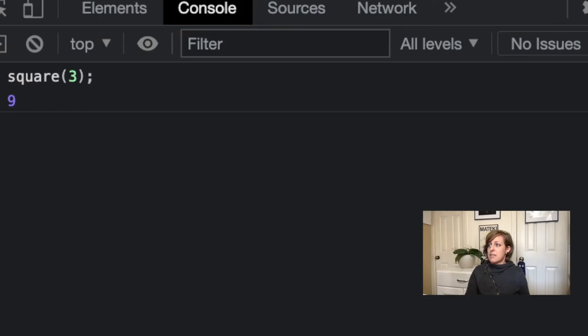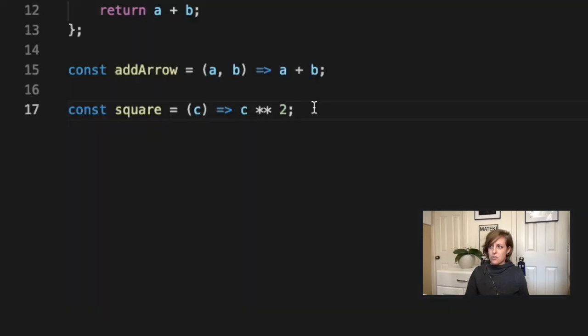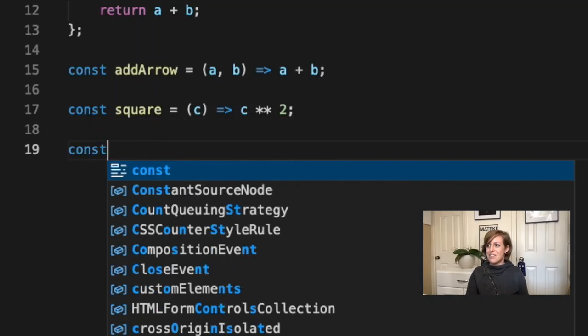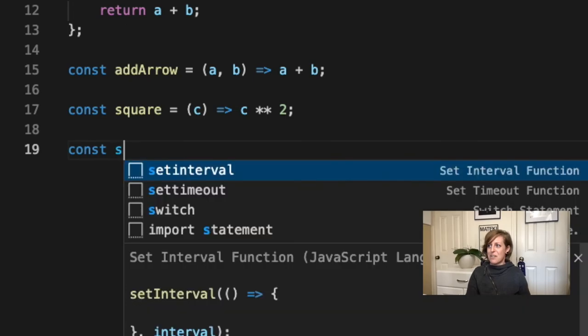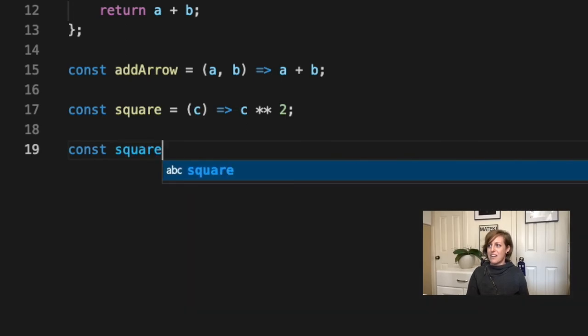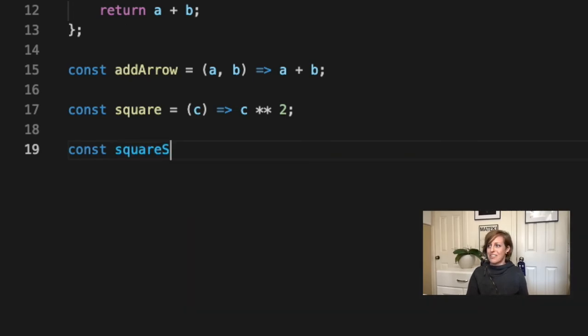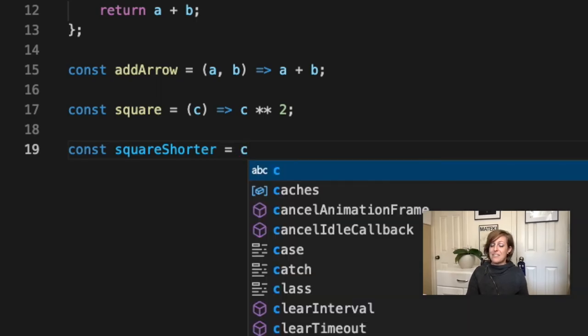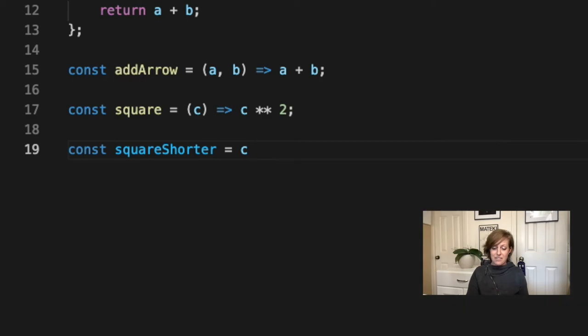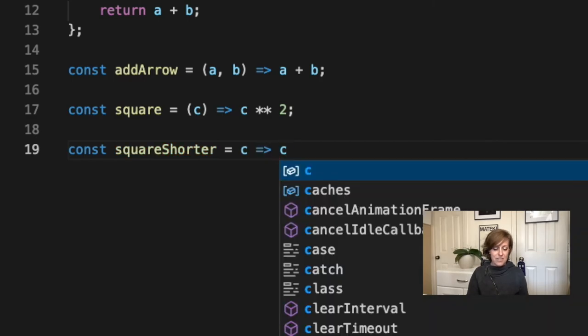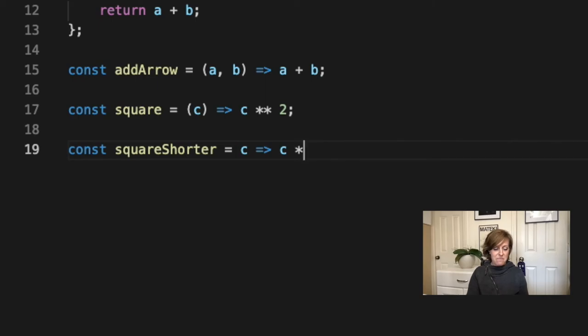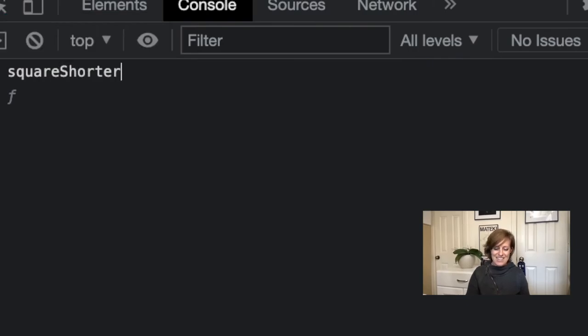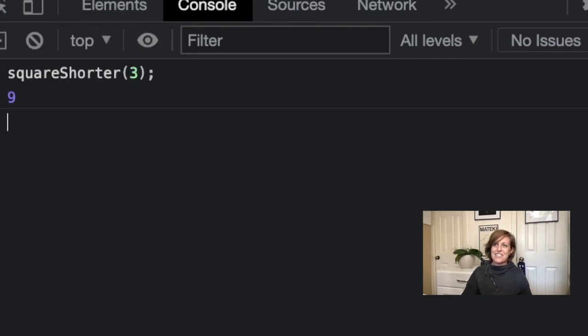I can make this even shorter if I only have one parameter. I'm going to call this one squareShorter, which is actually longer, which is kind of ironic. I'm just going to leave out my parentheses now. I'm just going to go to c arrow c times c times 2. If I come over here and I do squareShorter and I do three, it still works. I still get nine.